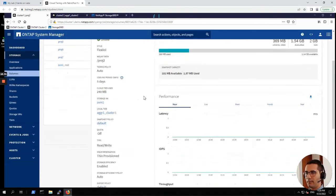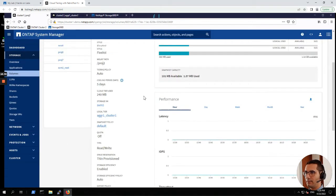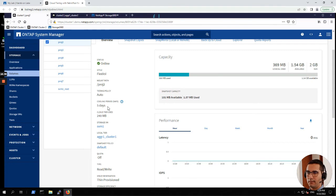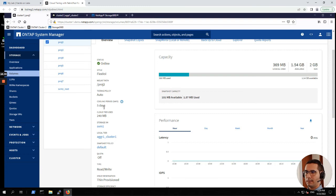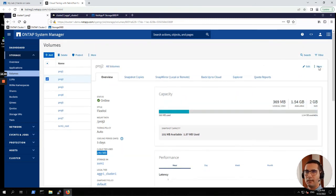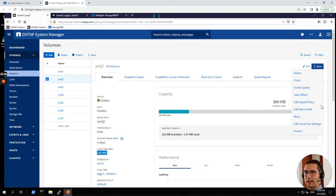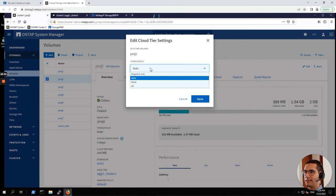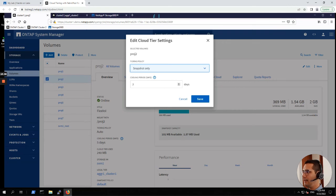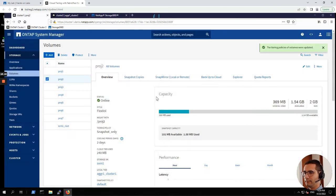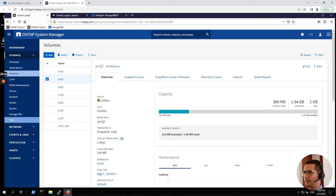Here we can find information of this particular volume. The tiering policy is auto. The cooling period is five days. This particular parameter I just mentioned in the previous exercise. And we have here the amount of data that is being tiered into the cloud, 240 megabytes. Let's click on more, then edit cloud tier settings. We're going to change the tiering policy to snapshot only. And the cooling period, we can change it to five days. Click on save. And now the tiering policy has changed.